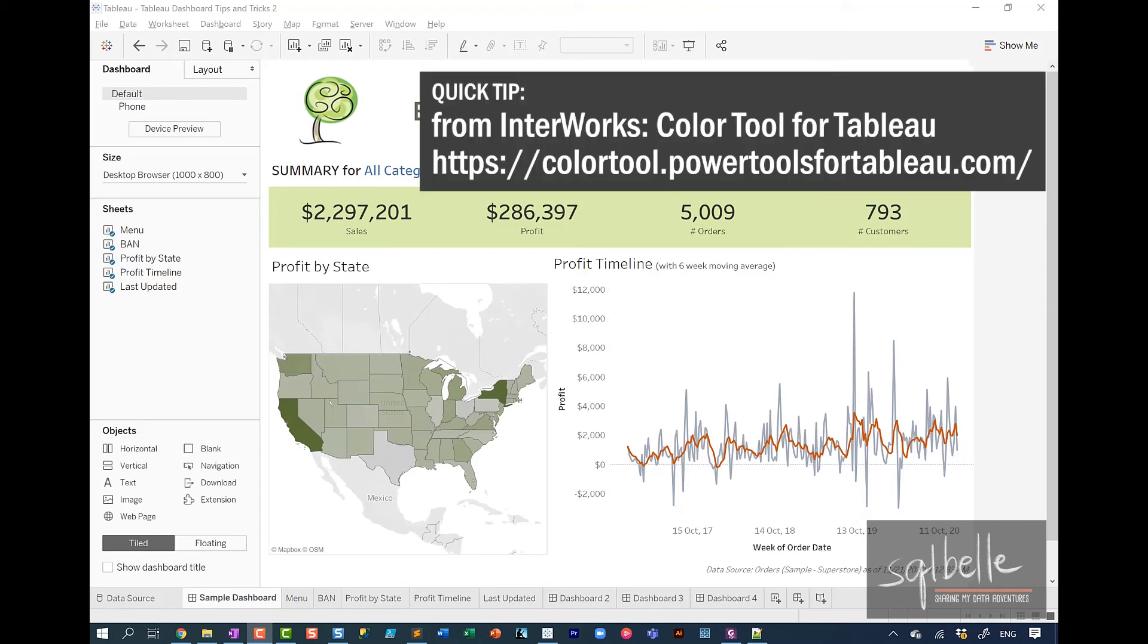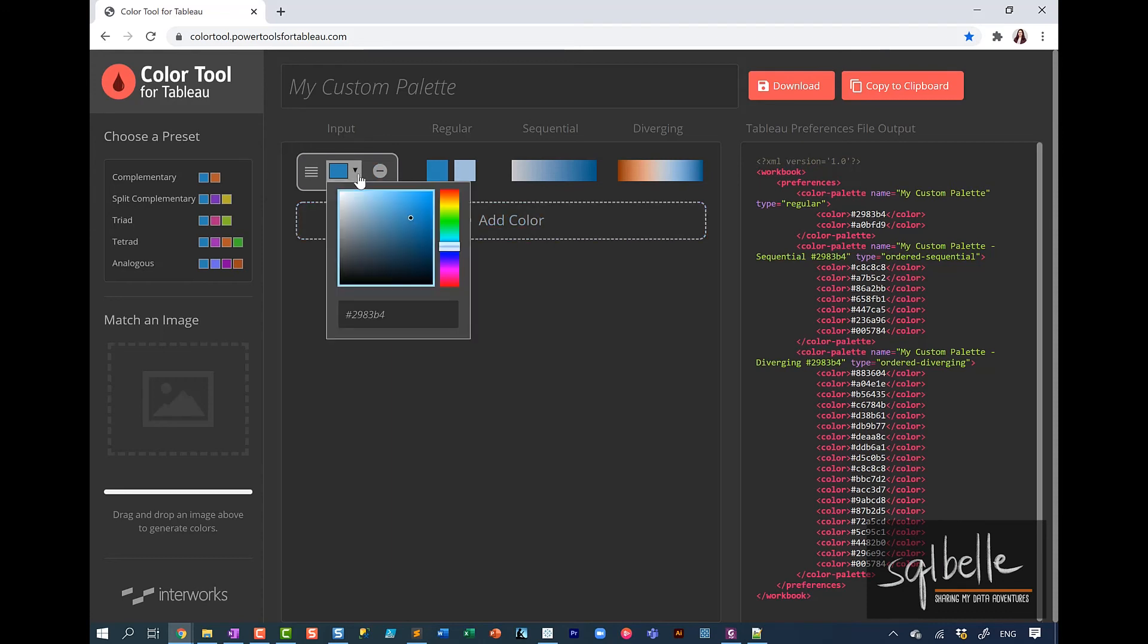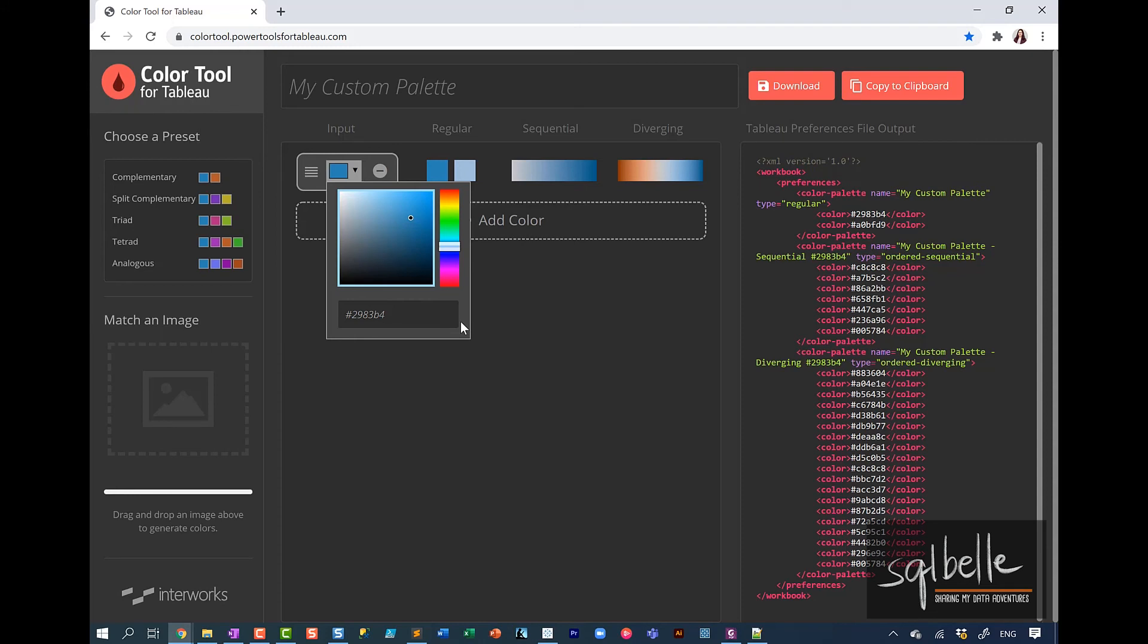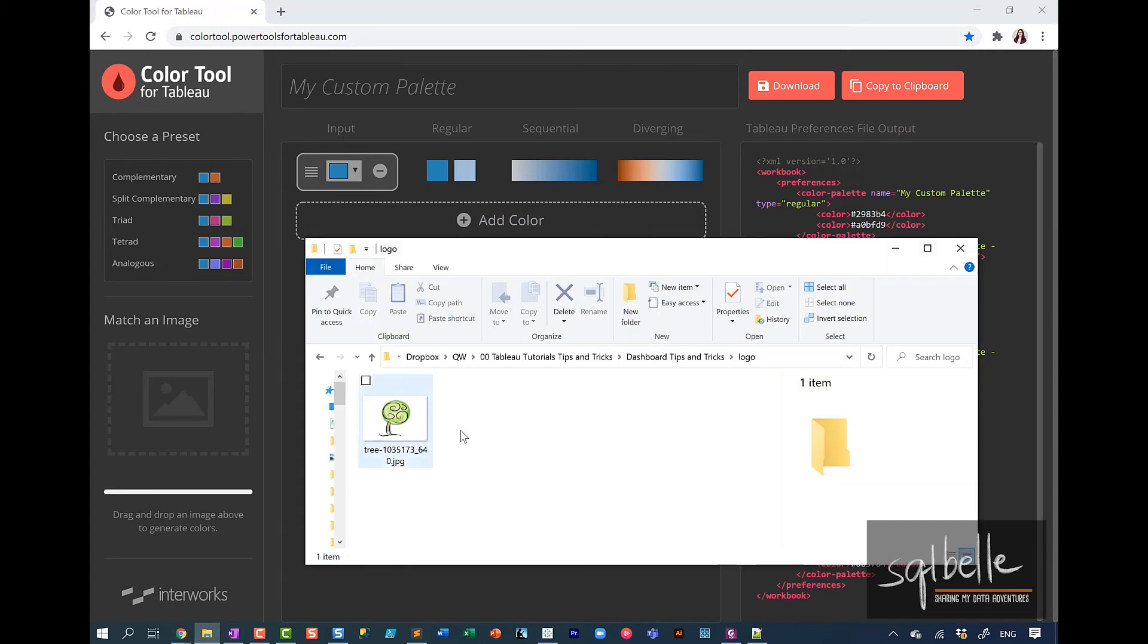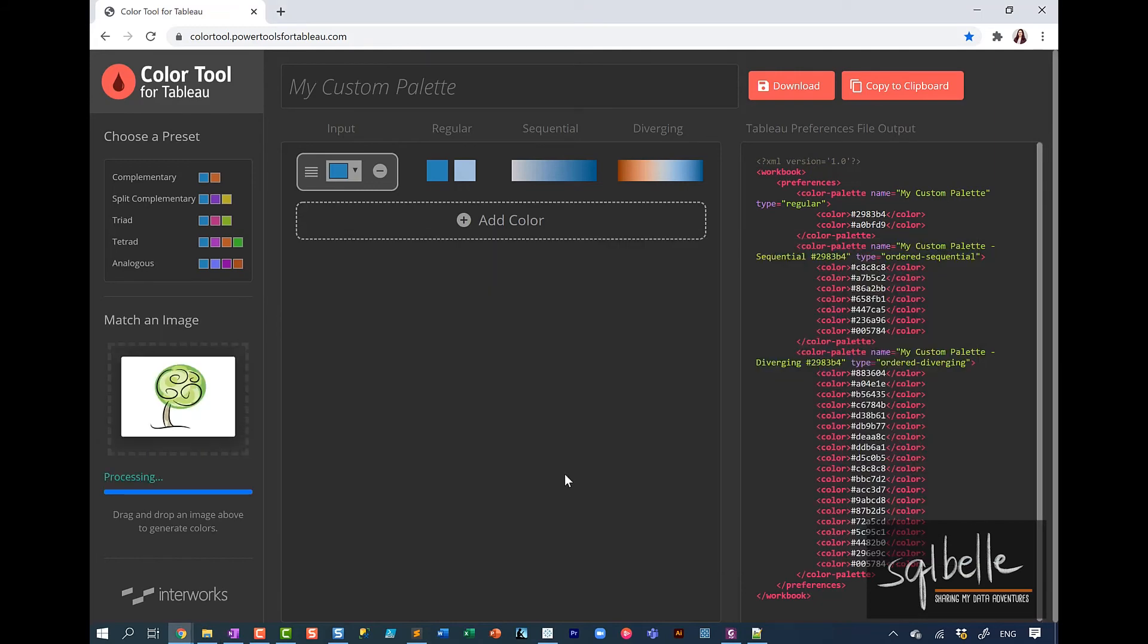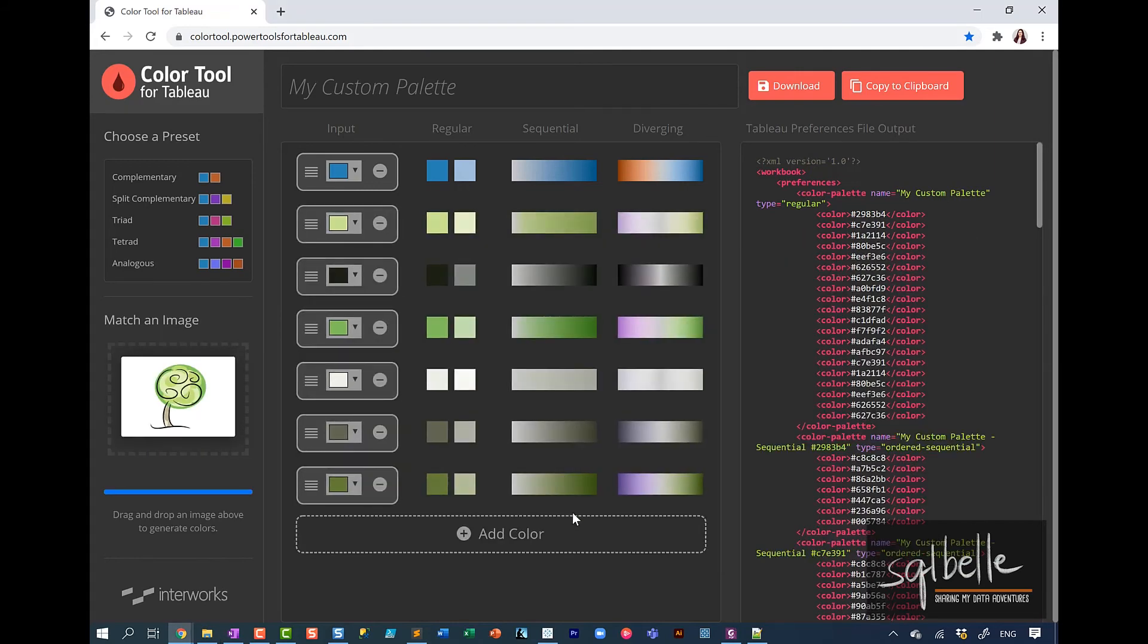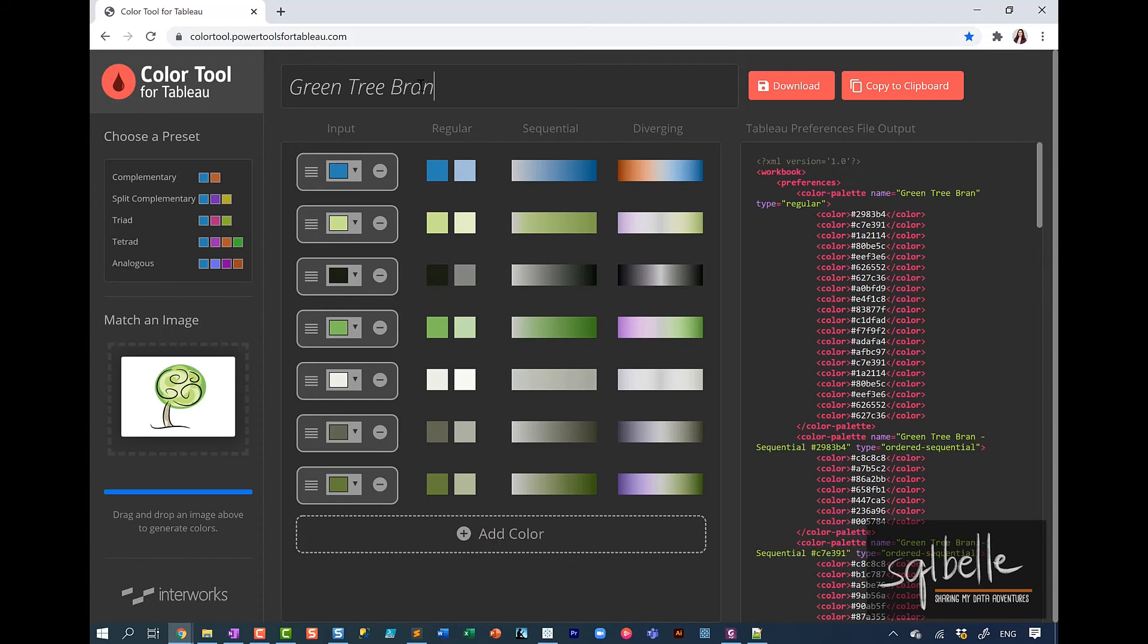Now, Interworks has created a fantastic tool. I've been using this for a lot of years. This is called the color tool for Tableau. So you can pick your own colors and then add them here, and it will generate different kinds of color palettes for you. But if you do have an image, we can simply drag and drop that image onto this tool. So for example, in here, I can simply drag this logo over and it will generate a color palette for me. And from here, I can also just call this the brand name. So let's say green tree brand.